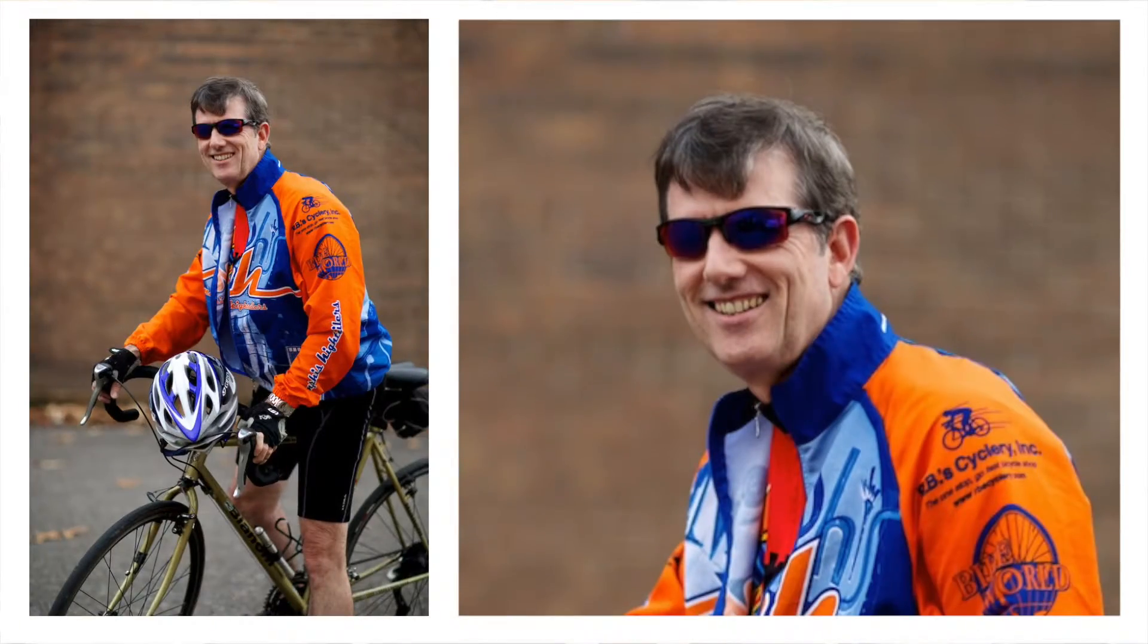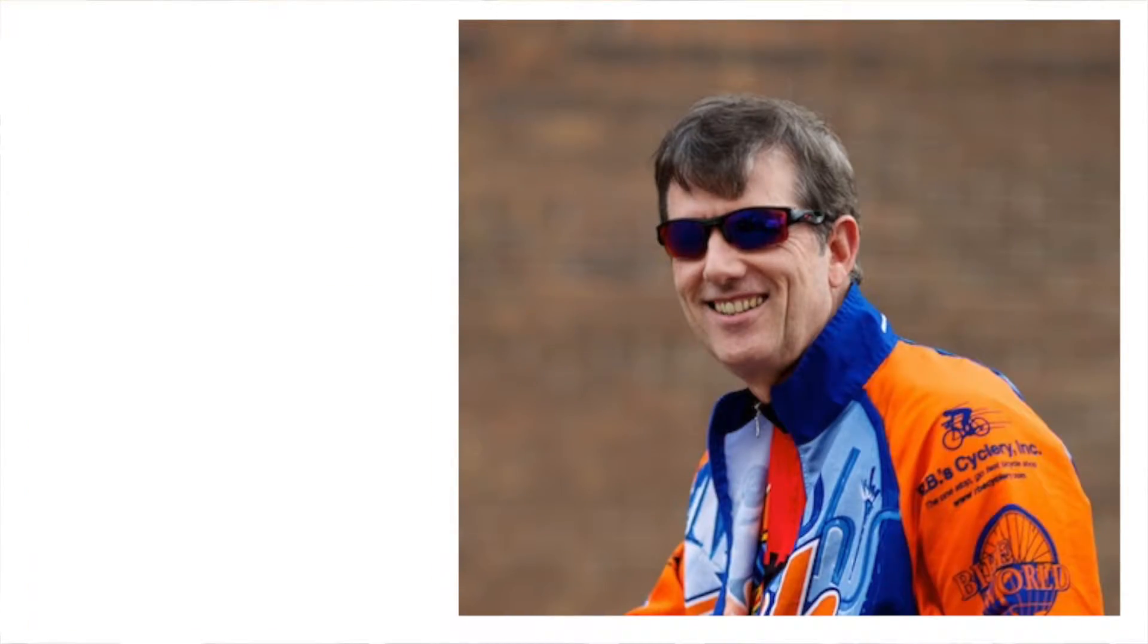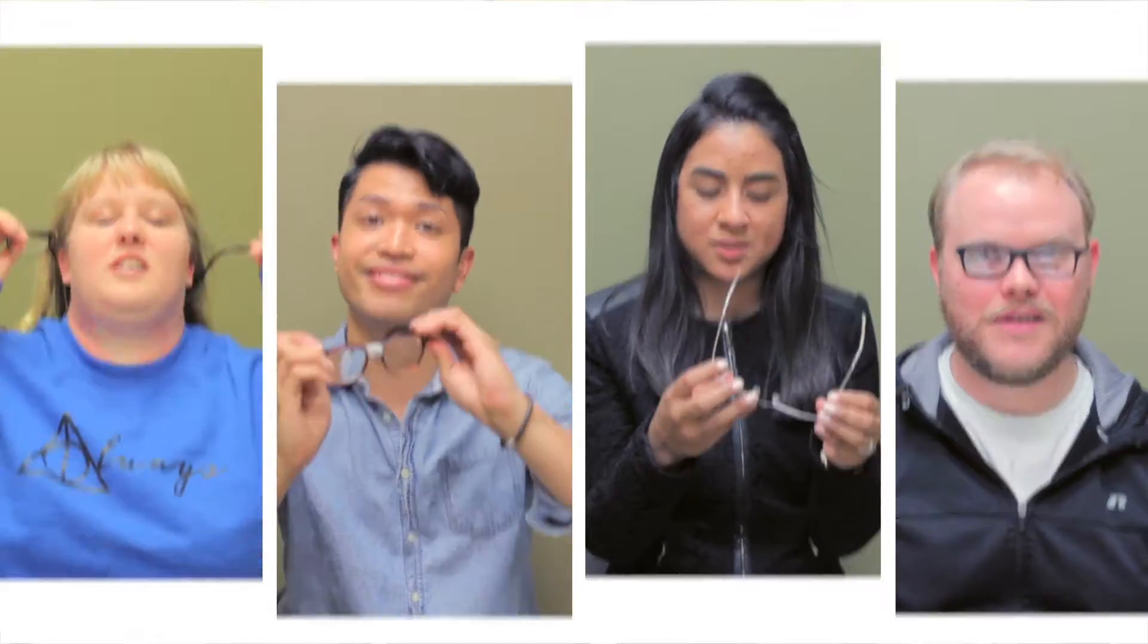We carry large frames for people who require a bigger eye size and small frames for people with petite faces. Many people will come in and say, 'I have glasses but I never wear them because I just hate the way I look in them.' We love that challenge.